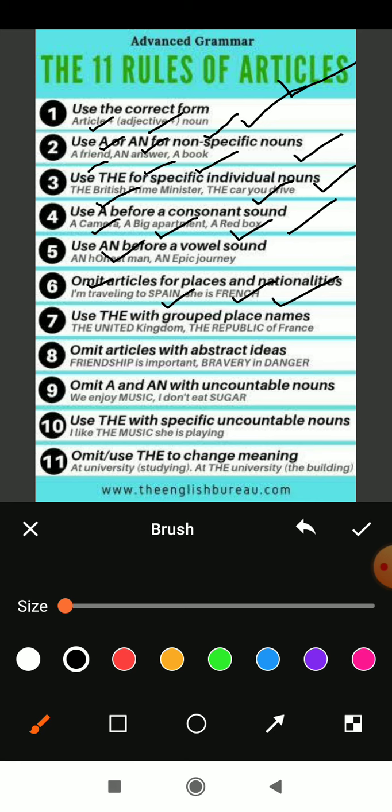Rule seven: use 'the' with grouped place names. For example, 'the United Kingdom' — it is a big province of many small countries, and there is only one UK throughout the world. 'The Republic of France' — many small provinces make up the Republic of France. Similarly, 'The Republic of India' — there are many states which signify one republic, there is only one India, made up of many several states. So while taking the name of an entire continent or republic in a sentence we should use the article 'the'.